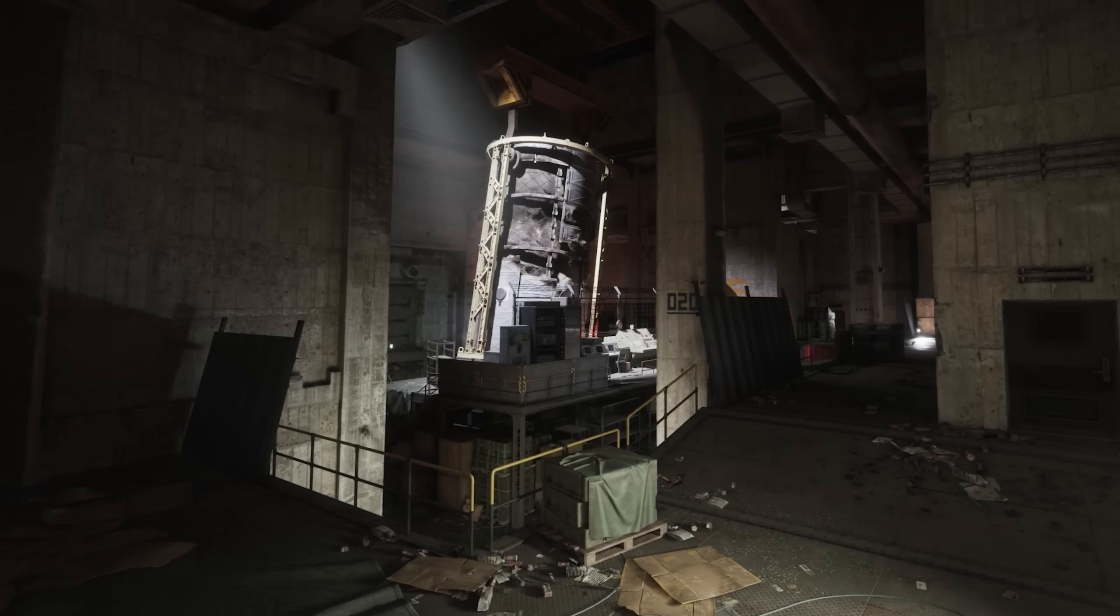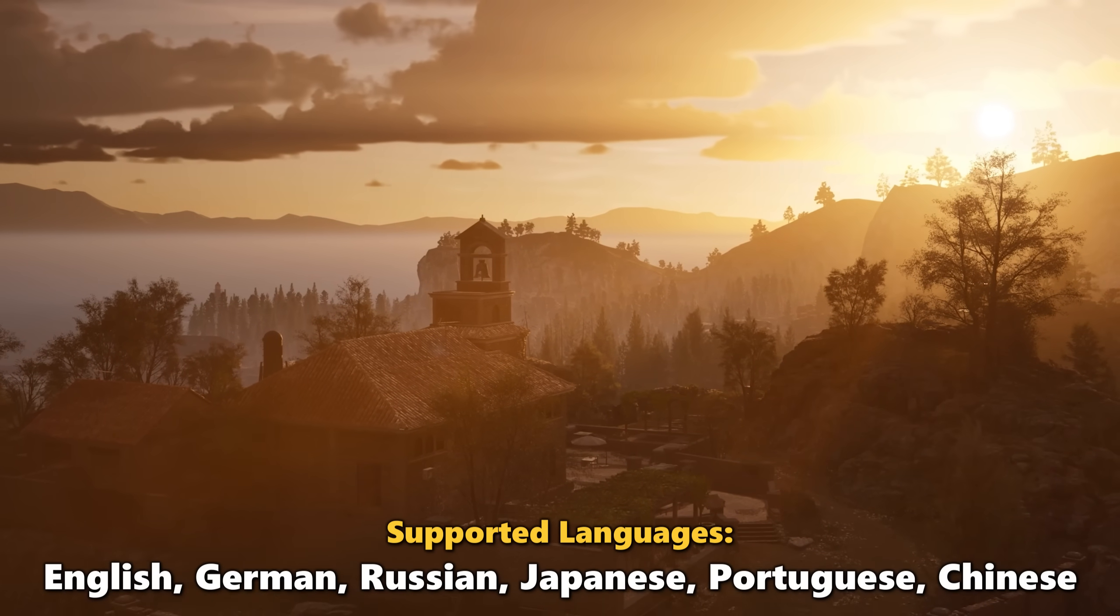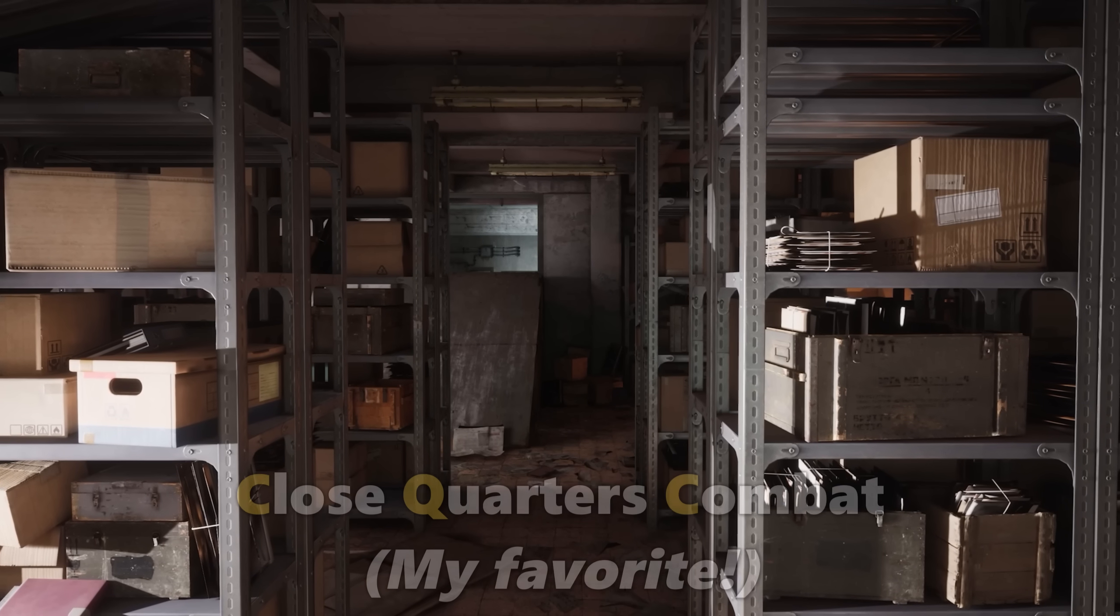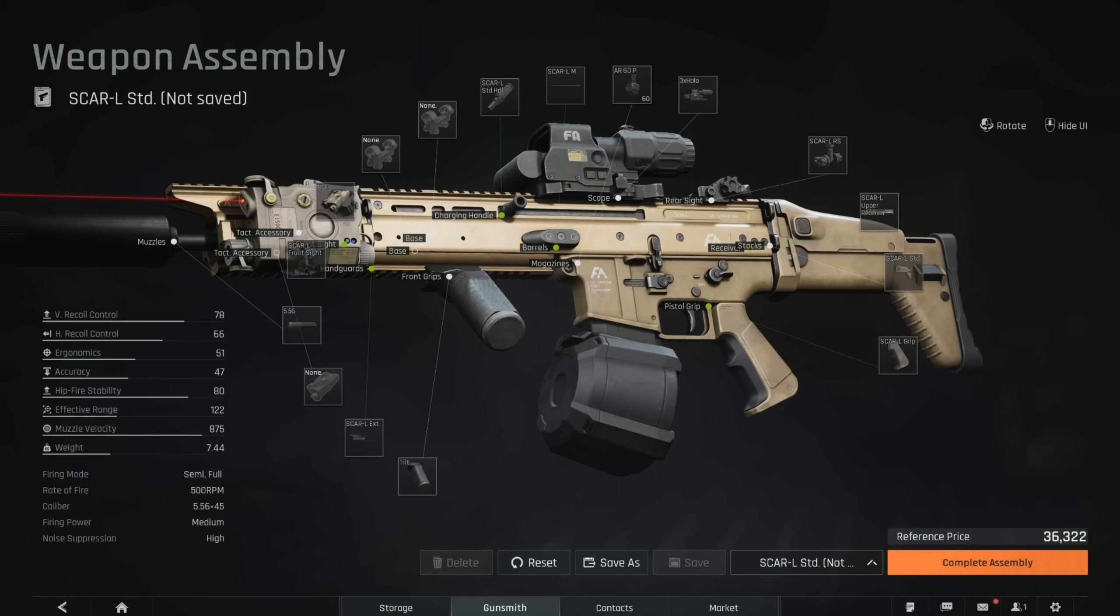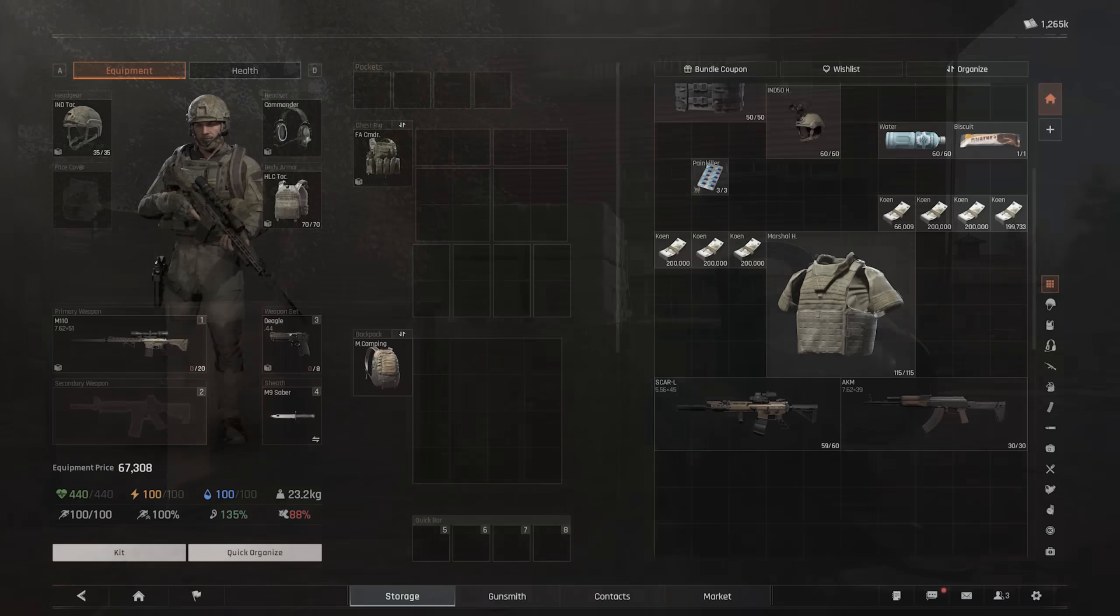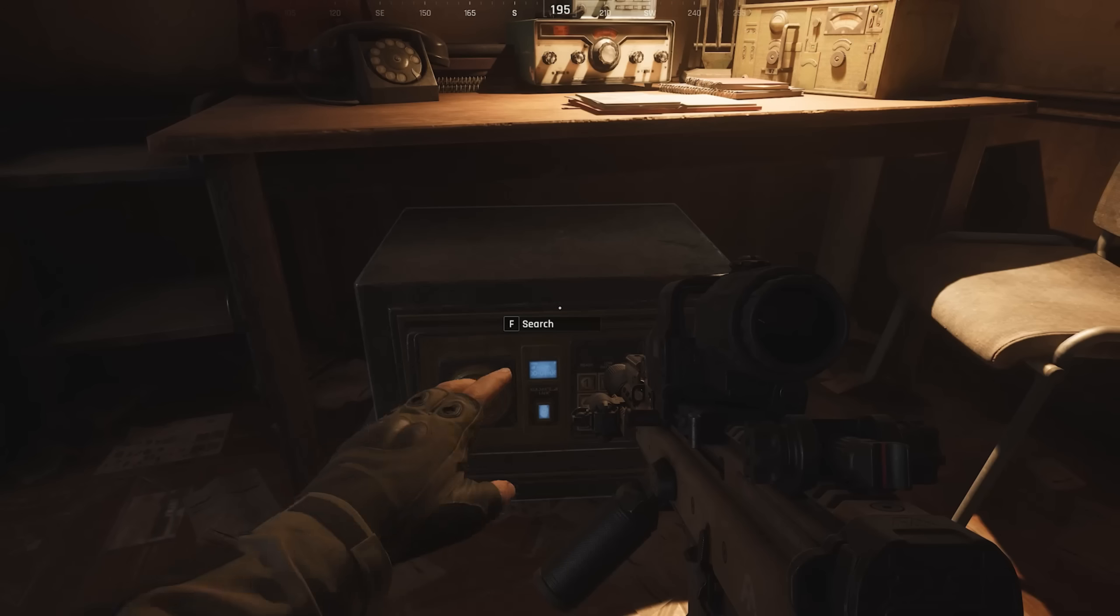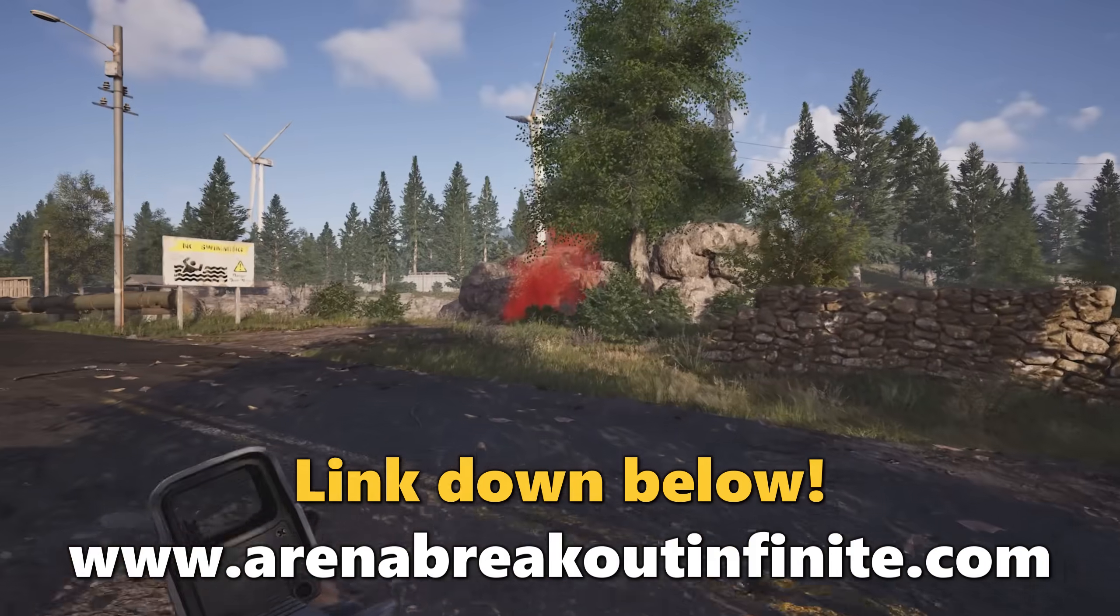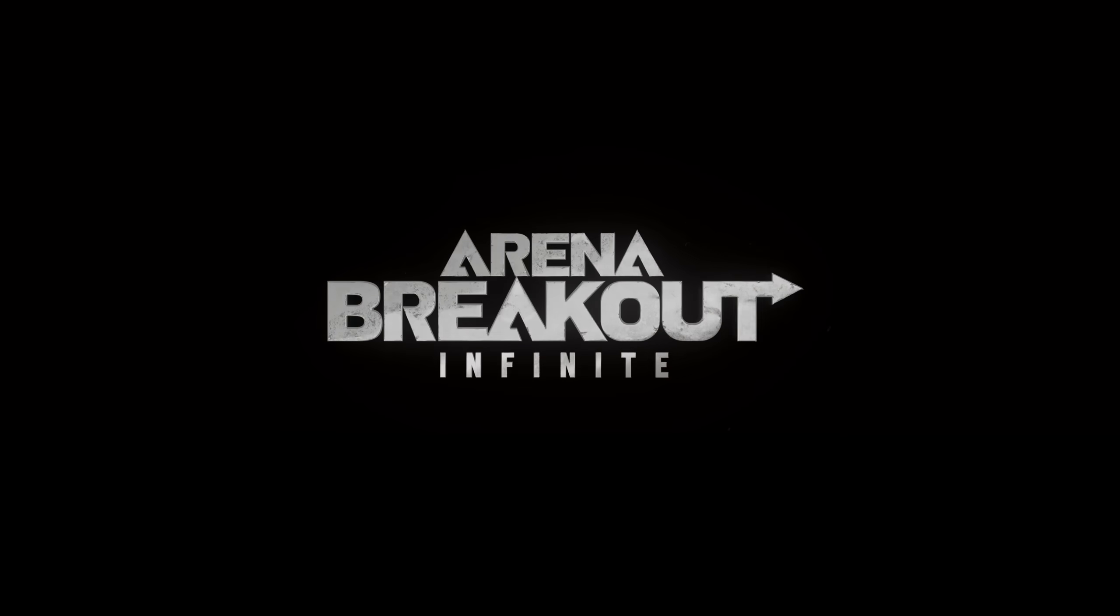This early access launch comes with excellent quality of life improvements, including four new language supports and a brand new third playable map, the Armory, which adds thrilling CQC scenarios with increased risks and rewards. This game is awesome for both hardcore shooter gamers and brand new players to the extraction shooter genre. Thank you Arena Breakout Infinite for sponsoring today's video.